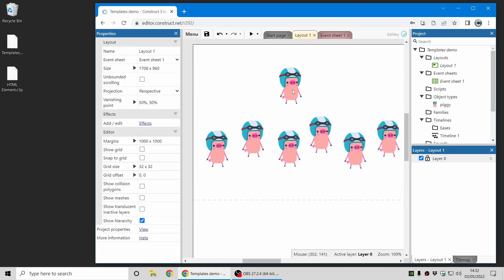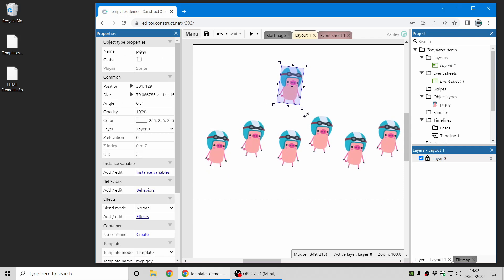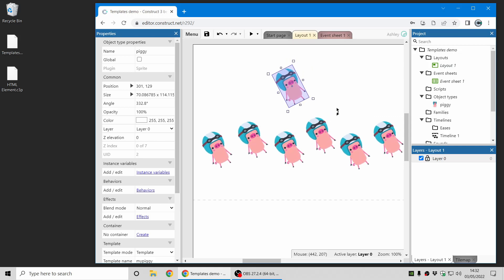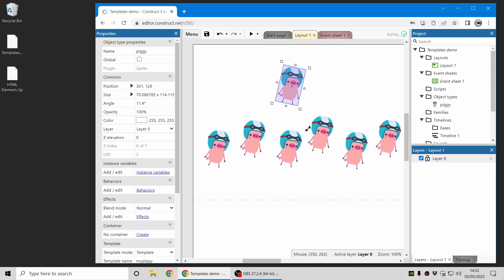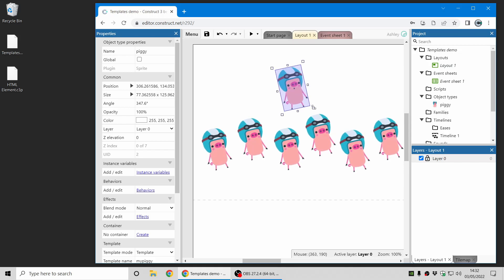Now you'll see if I change the piggy and rotate it, it updates all of them. So these replicas are inheriting the properties of the template.